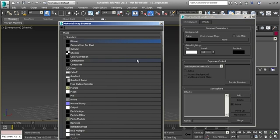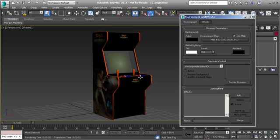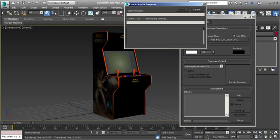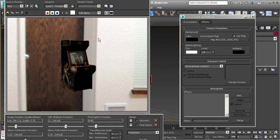Let's click on None and choose Bitmap. Inside your images folder you'll find the file you want to use — it's a simple JPEG of the office. Hit Open on that, and if we click Render you'll notice a problem: we have our arcade cabinet but the image is really blown out. There's a problem with this and we'll need to set up the texture properly.